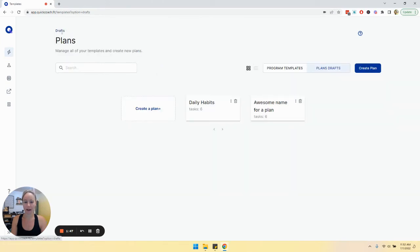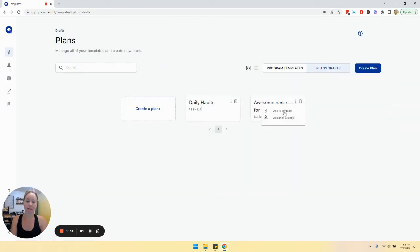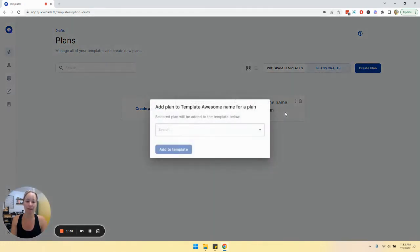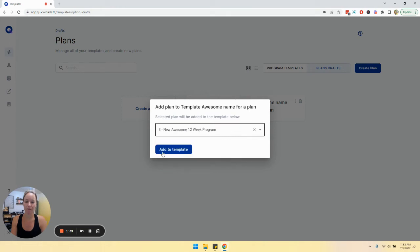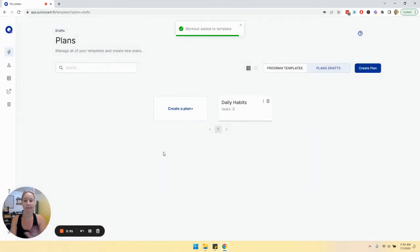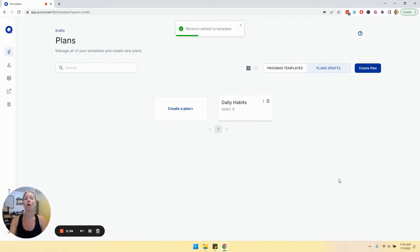Let's go back. I can also publish a plan by clicking on the three dots and click add to template or assign to clients. Going to add to a template. Let's send it to a new awesome 12 week program, add to template, and you'll see that it disappeared because now it has a home to go to.